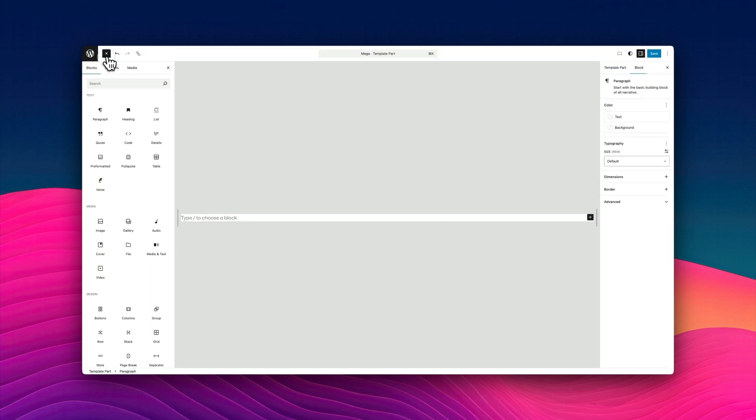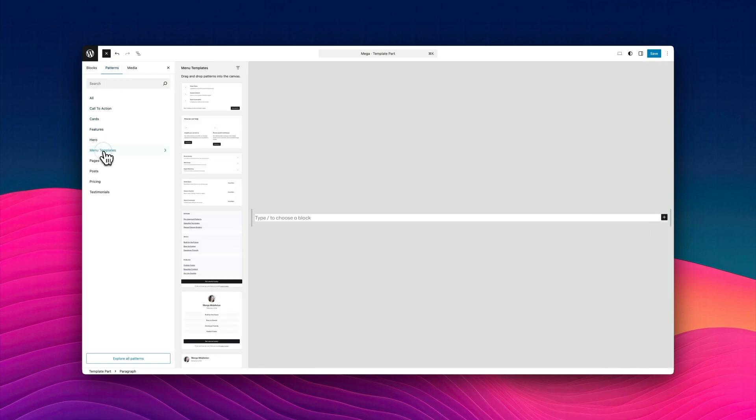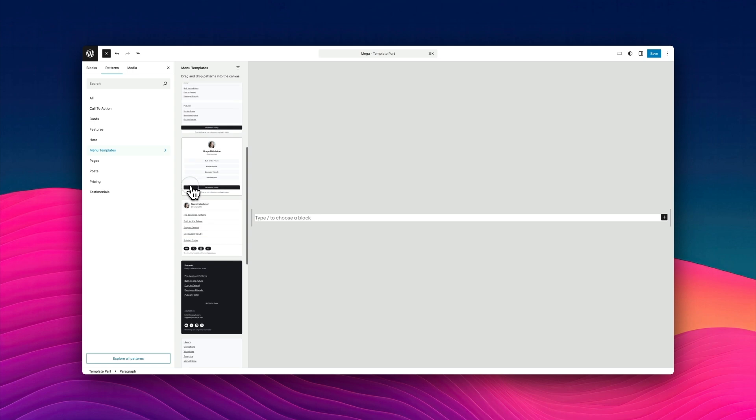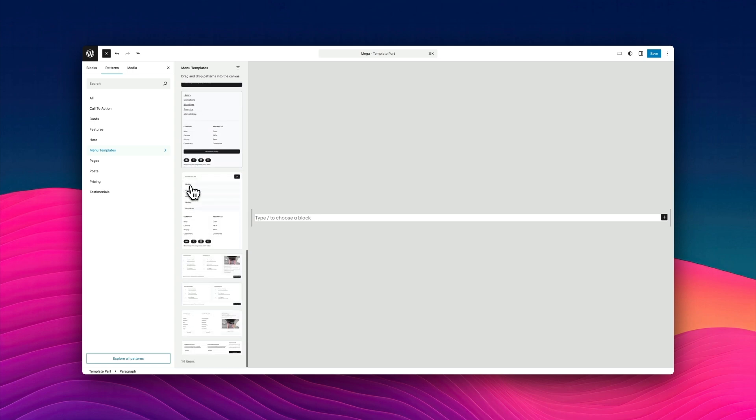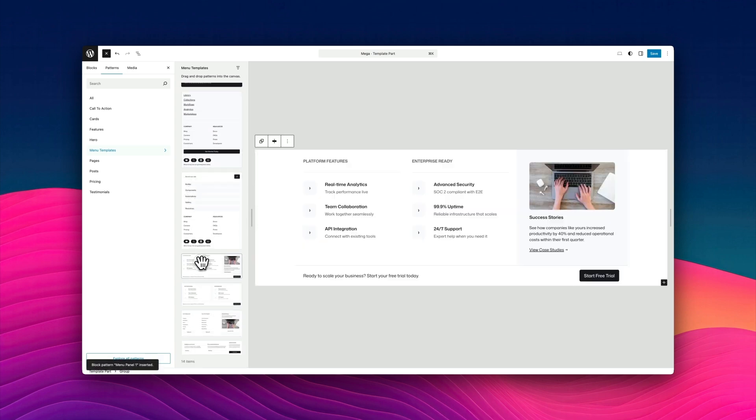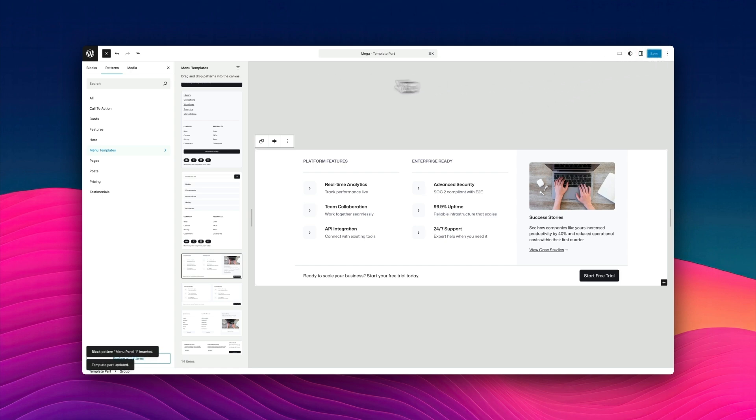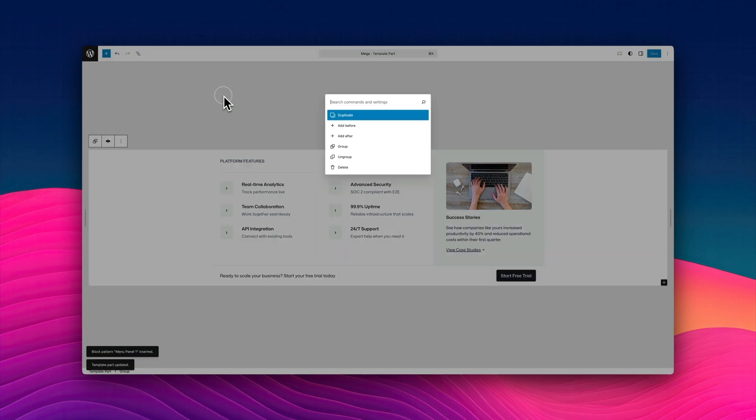This is where you create your layout. So because we're using blocks, we can create anything we like here. Now the nice thing about the Oli theme is that Mike has helpfully redesigned and designed some beautiful pre-existing mega menu layouts for us. But this is just a shortcut. You can design these however you like because we're just using the block editor. So you create your template part and save it.